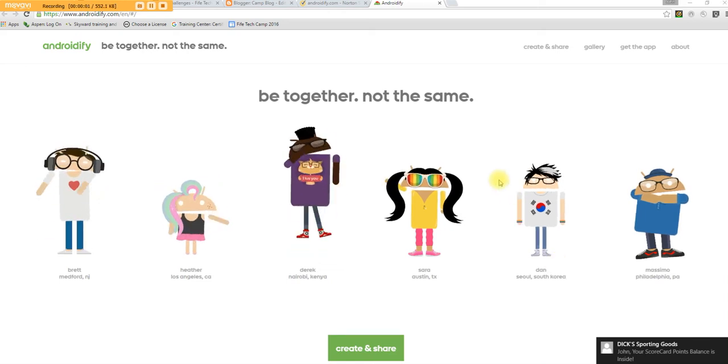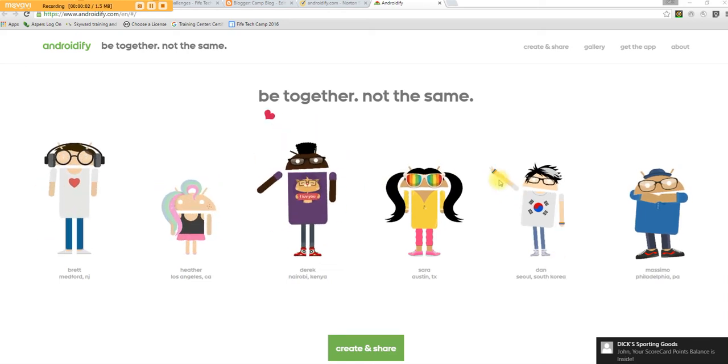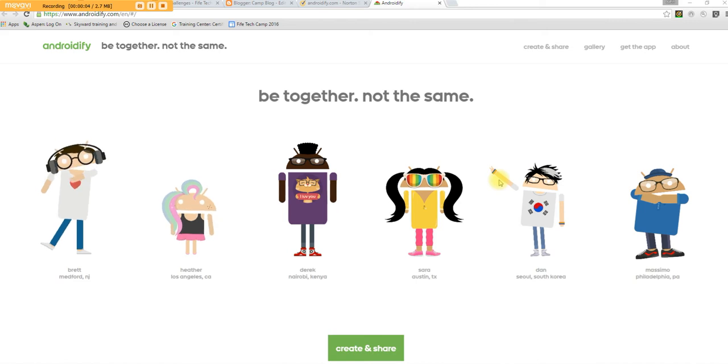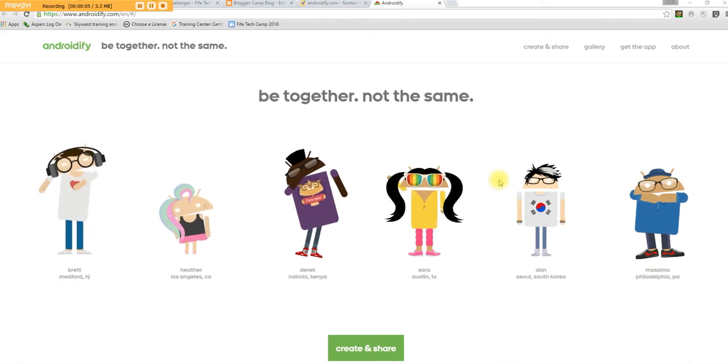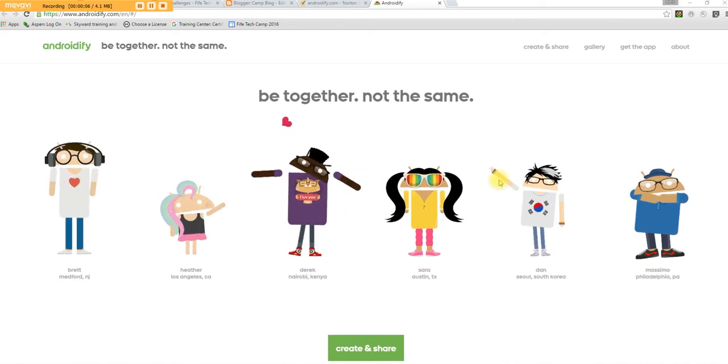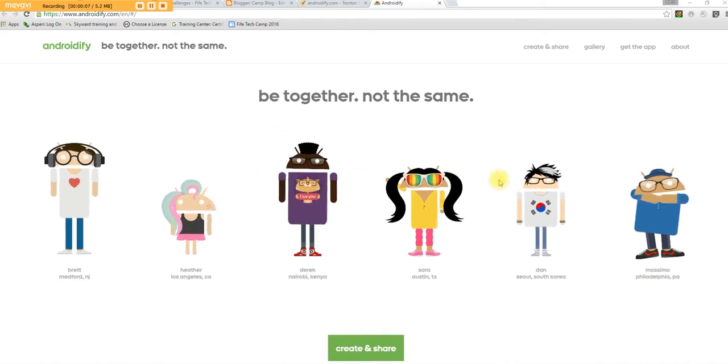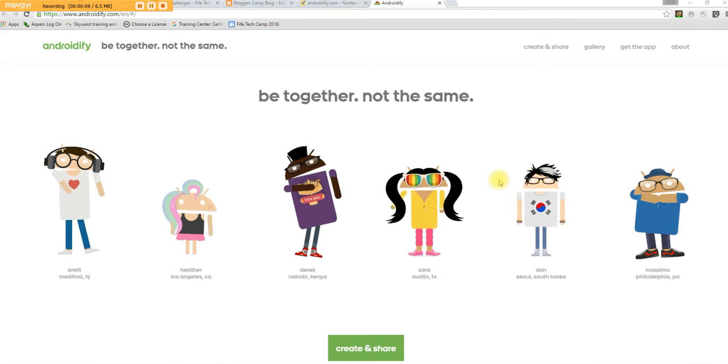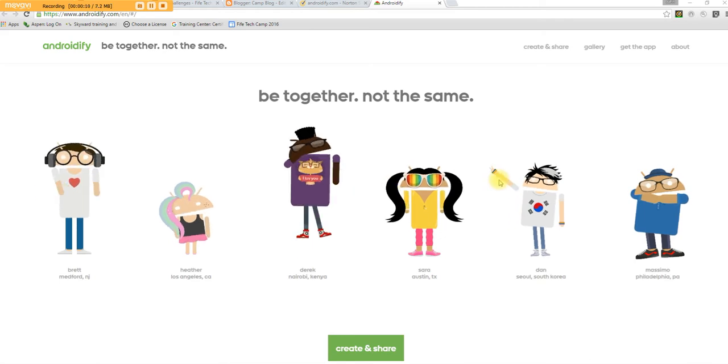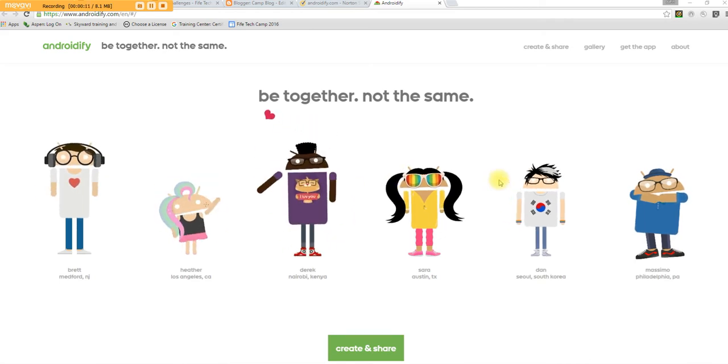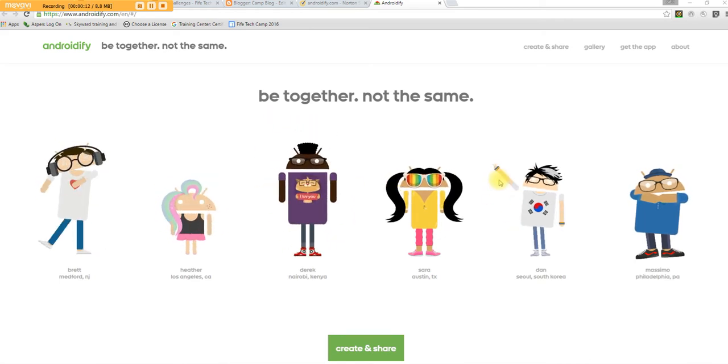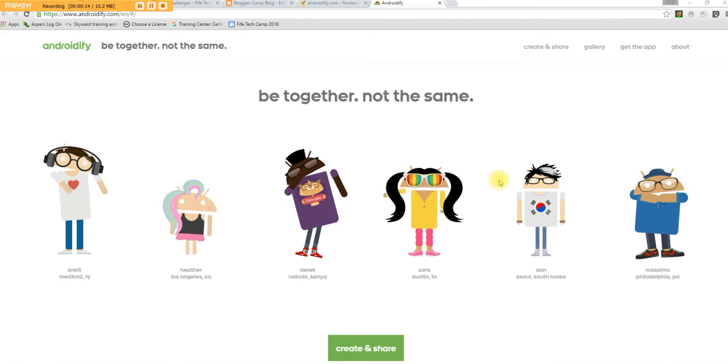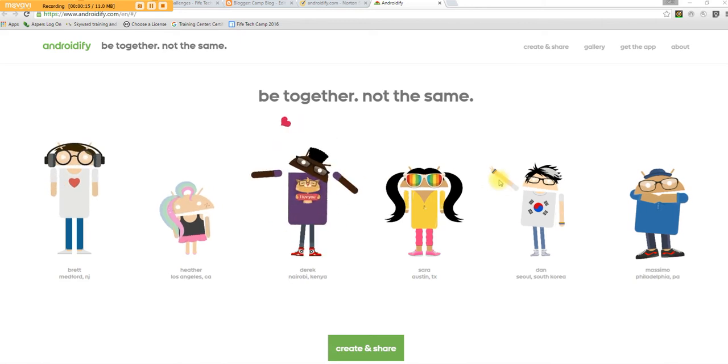Hello. Welcome to a training on the website Androidify. This is an interesting little site. It's a great way to get to know your students. It's a simple little tool.